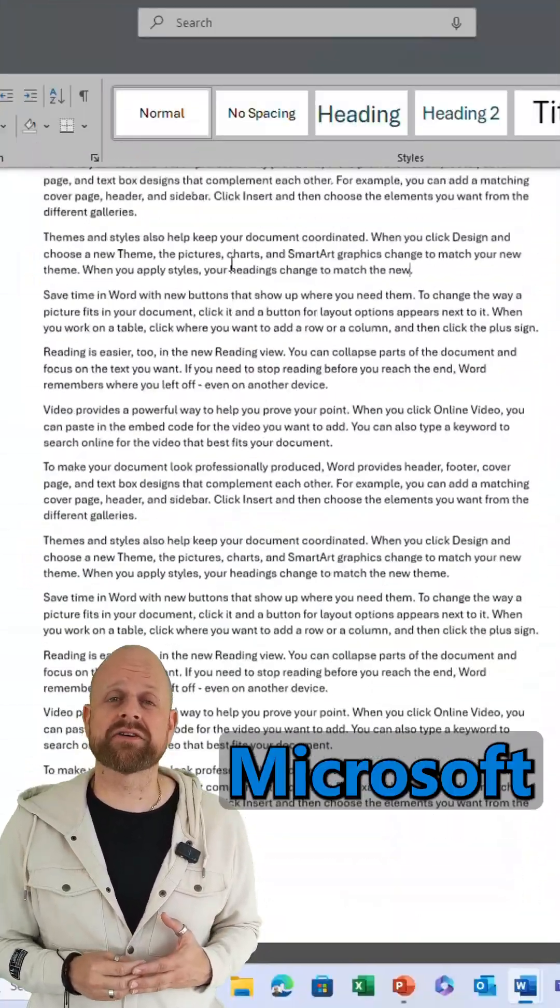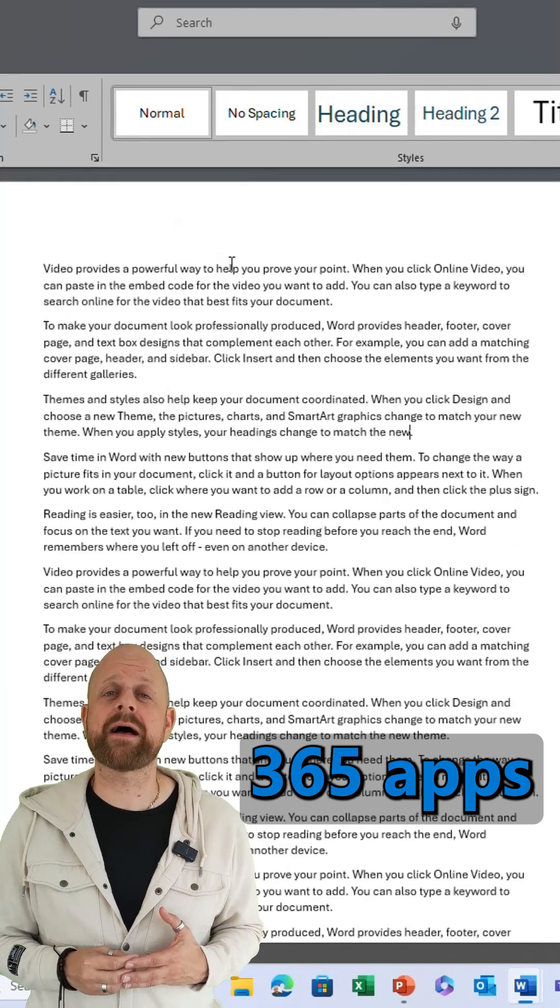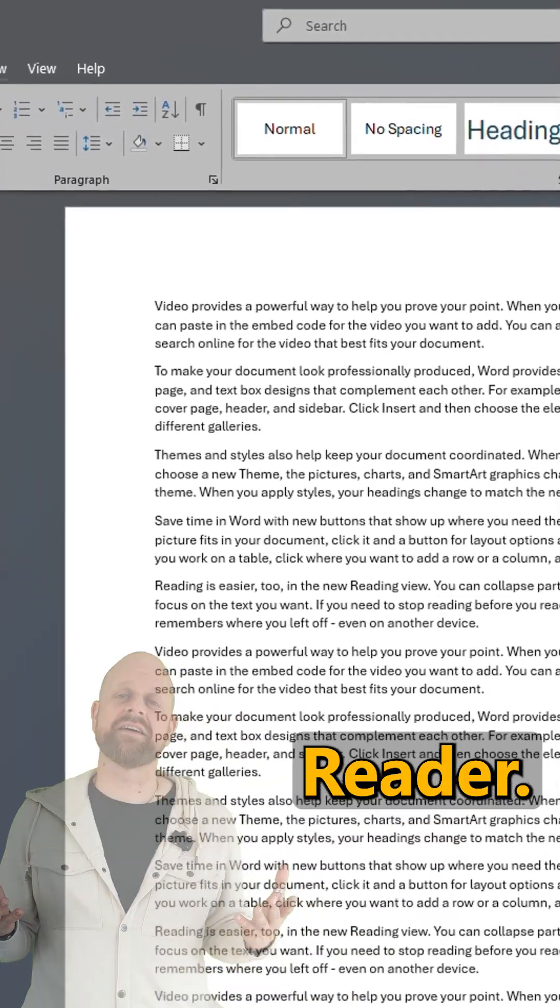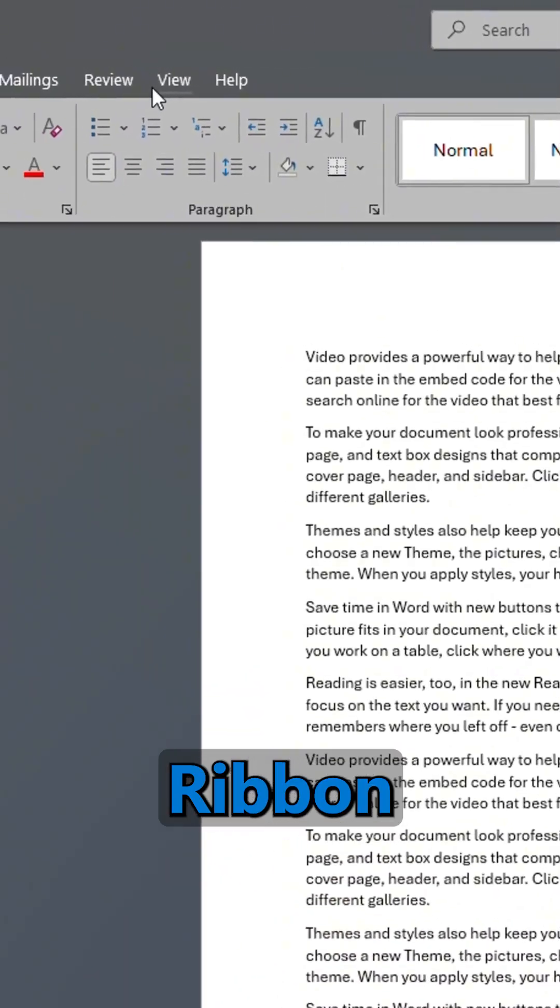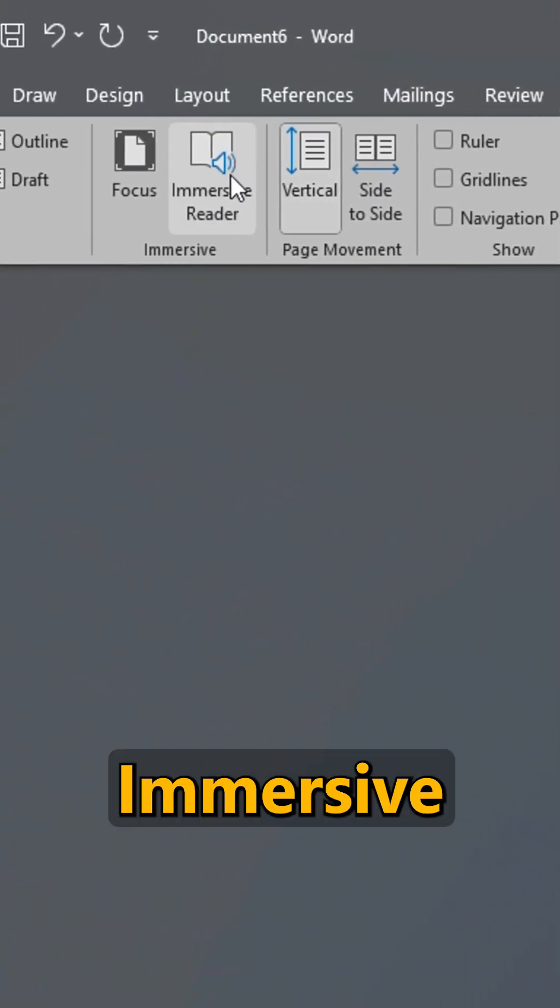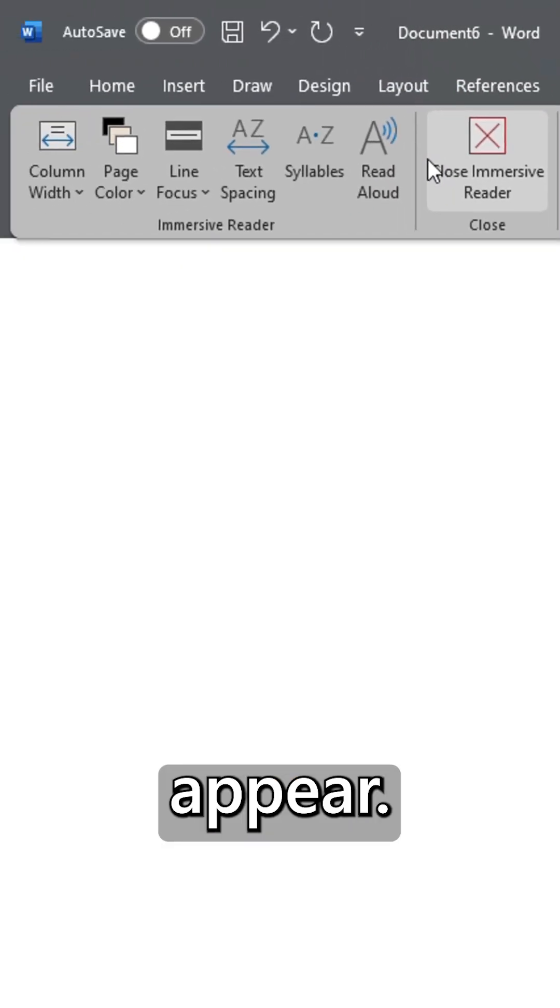In the ribbon, click the View tab and then Immersive Reader will appear. Give this a little click and you can find all of the things that can help you like page color.